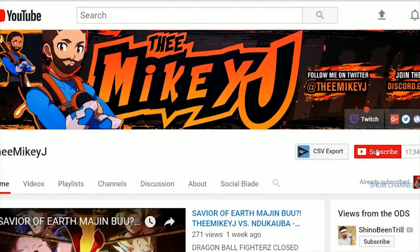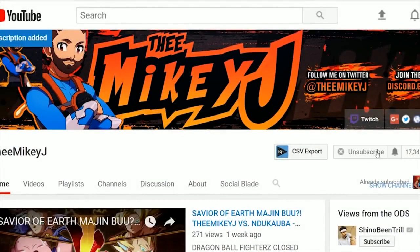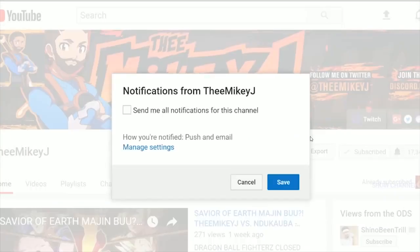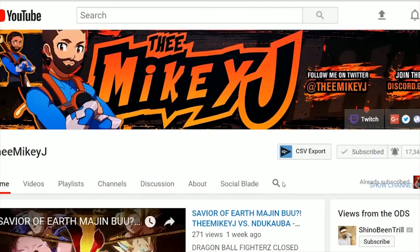Before we start the video, go ahead and hit that subscribe button and turn on notifications so you'll never miss a video or when I decide to stream. Your support is greatly appreciated.